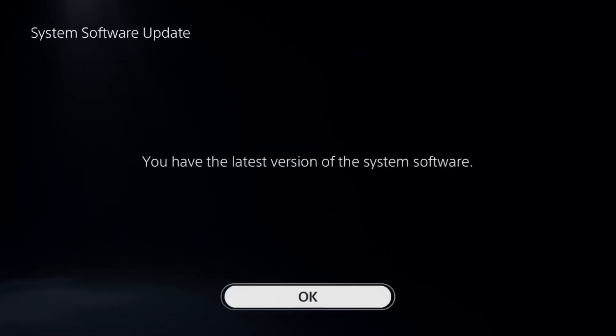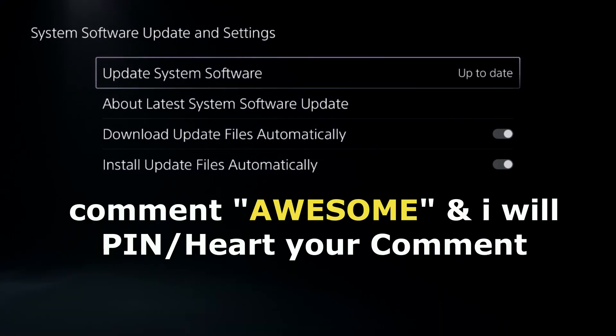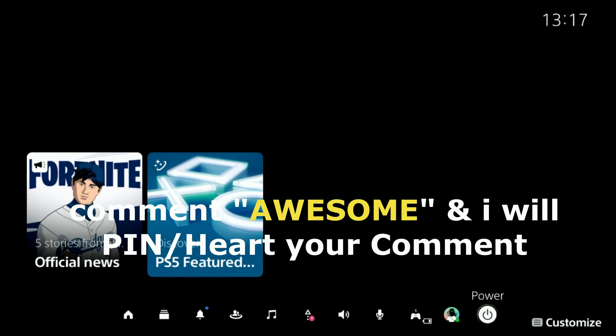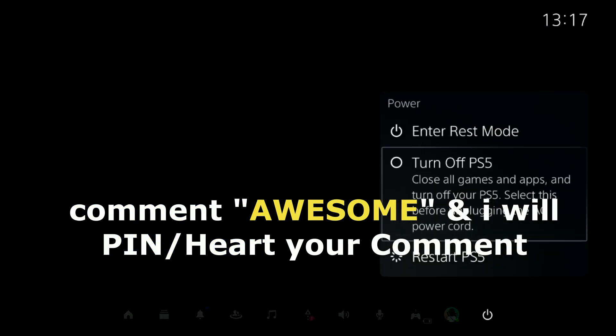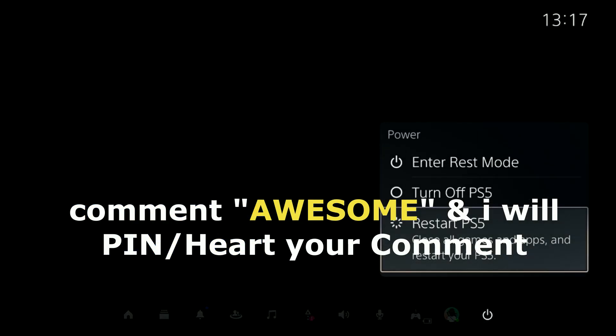Update your system software using your internet. Complete this process, restart your PS5, and your problem will be fixed. You're good to go.